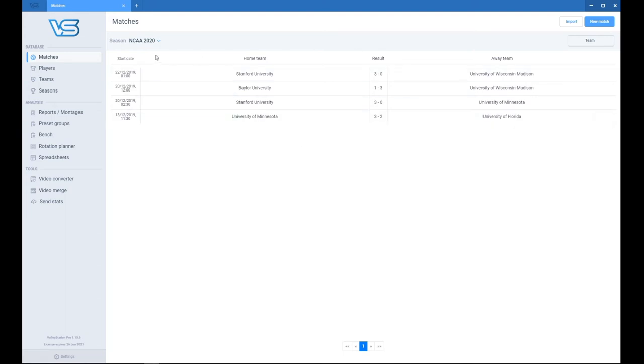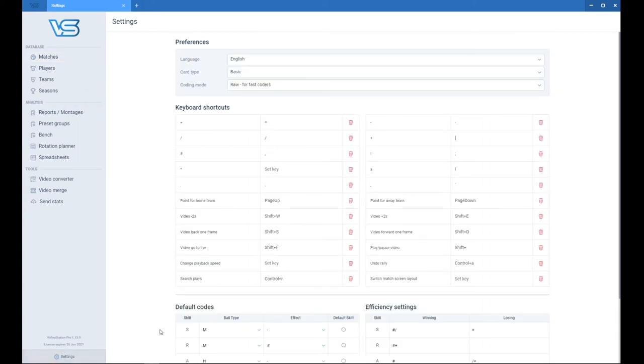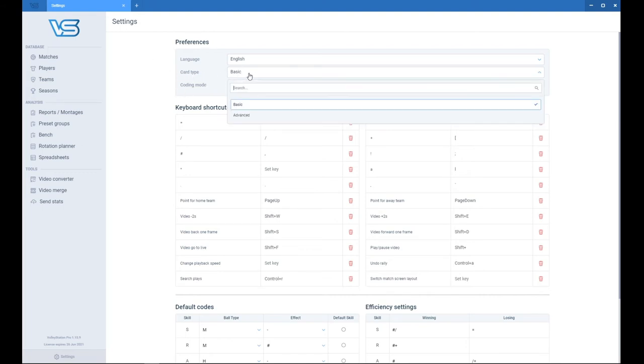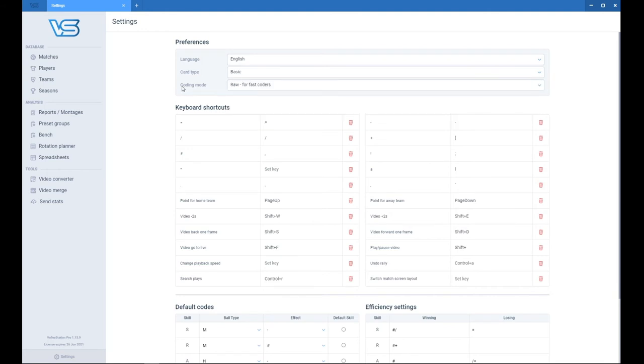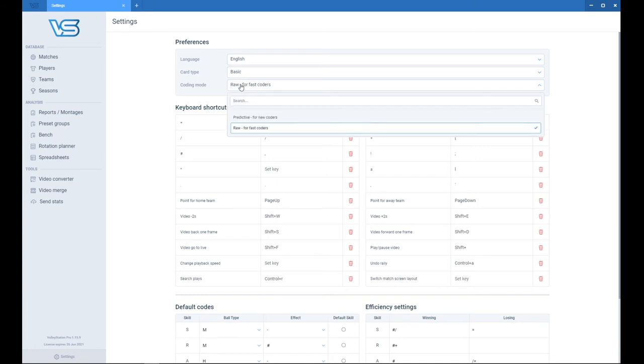And now let's go to the settings because that's the second thing you should do when you start working with Volleystation. So in the settings you may select language, how you would use the card type. So you can stay with basic or change to advanced. Or you can change the coding mode. So coding mode, that's the synchronization during scouting. So if you are a new scout, use predictive system. If you are experienced scout, use RAW for fast coders.